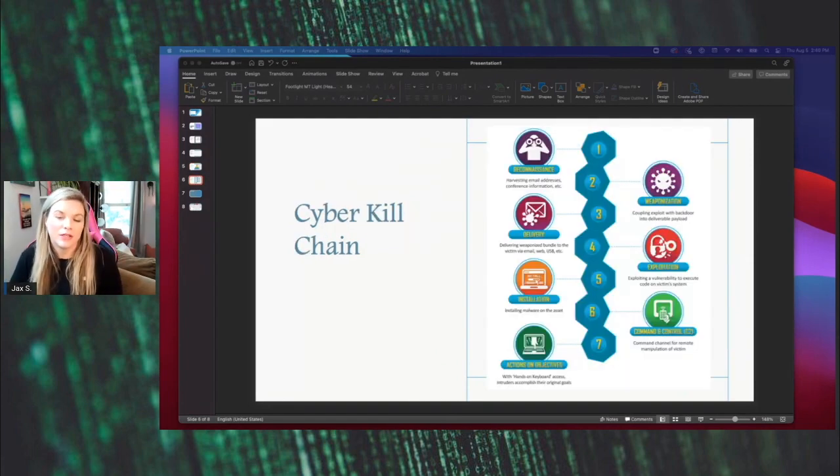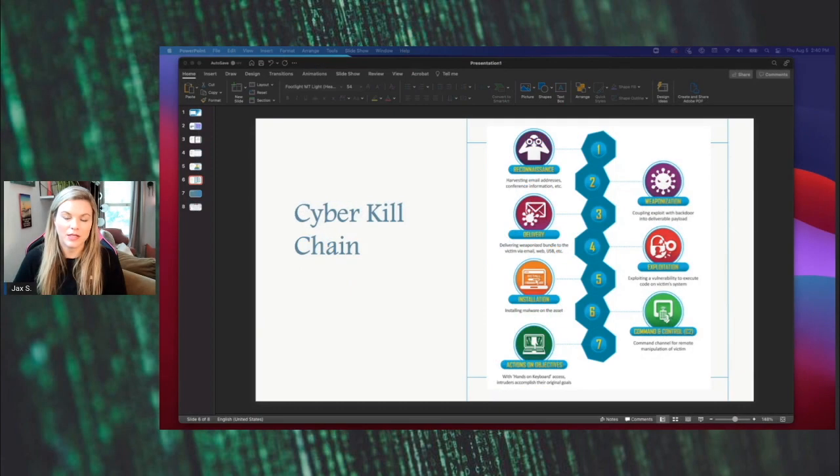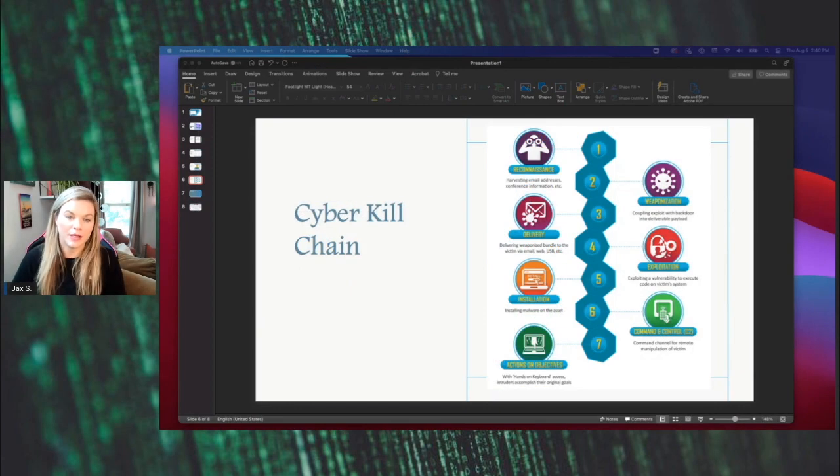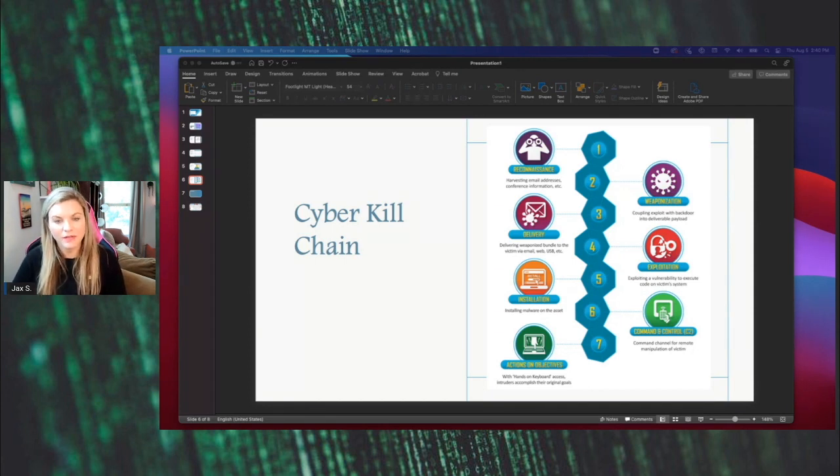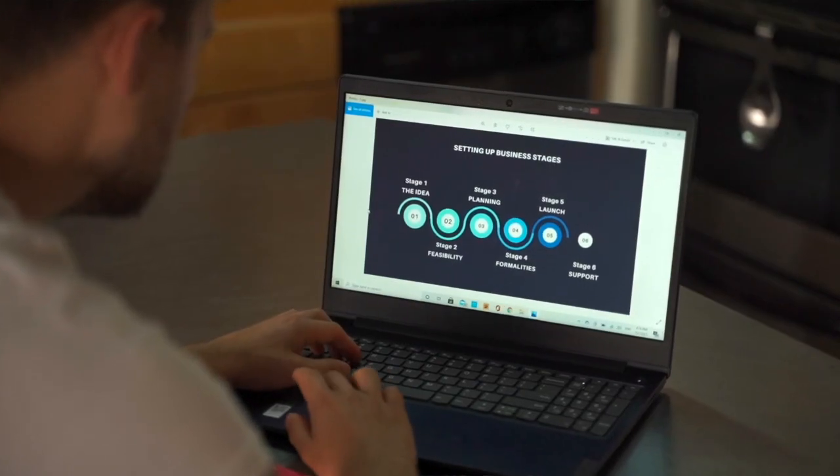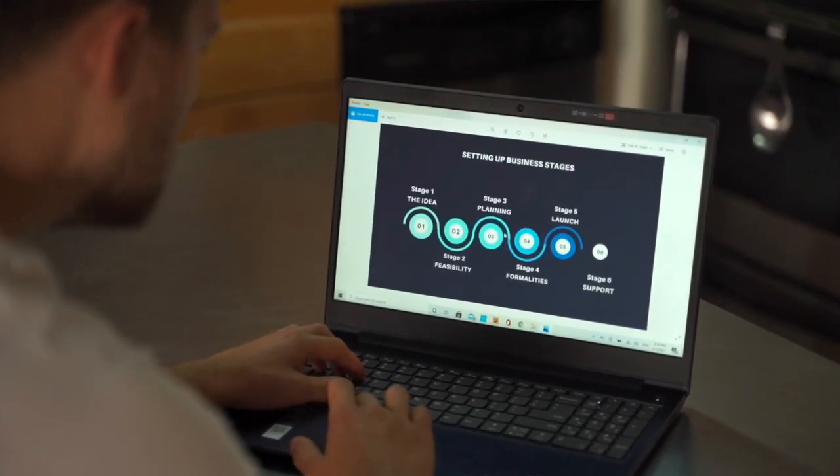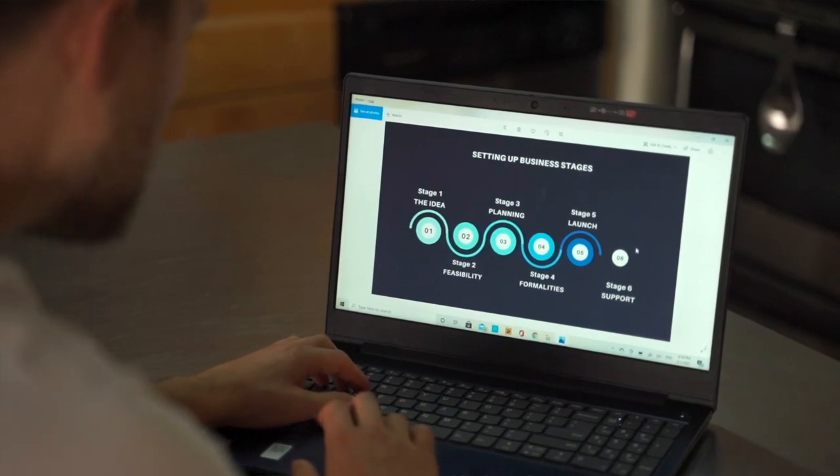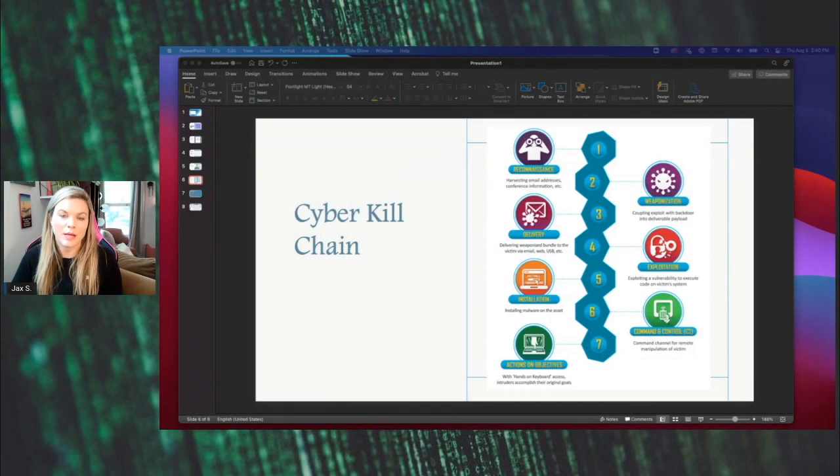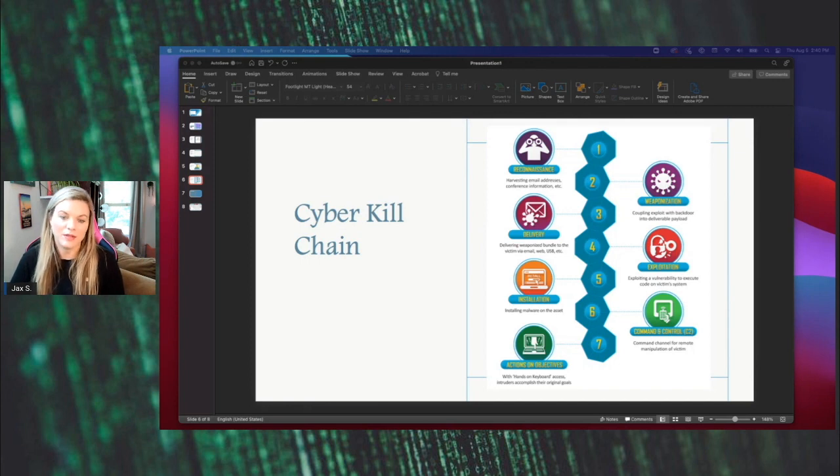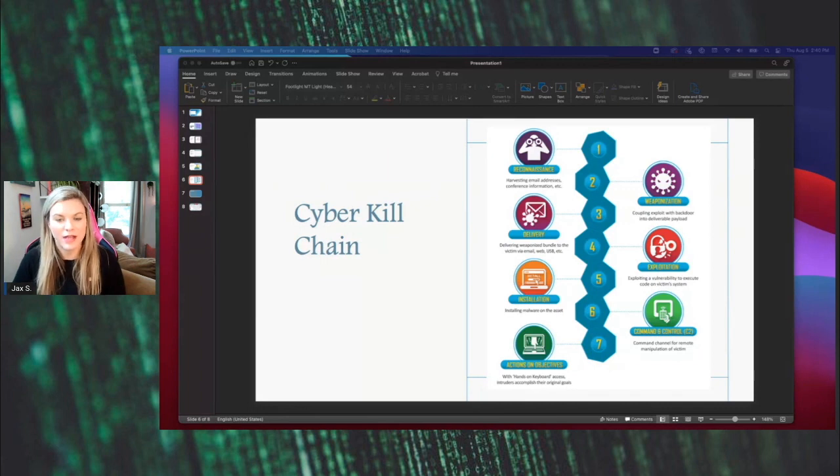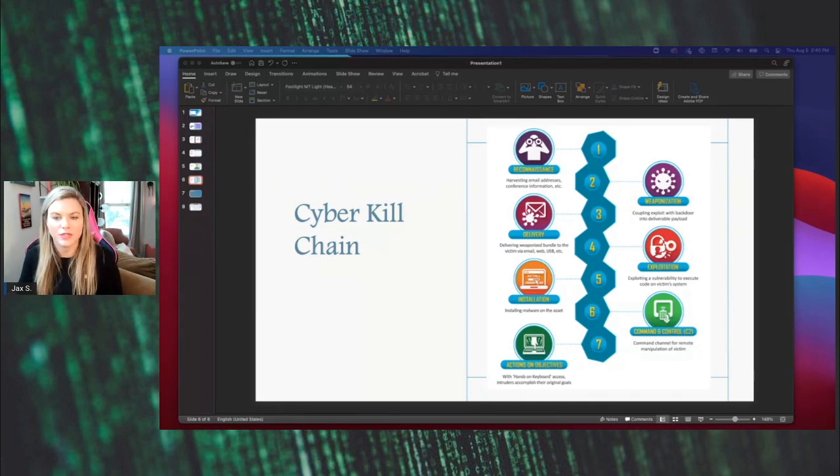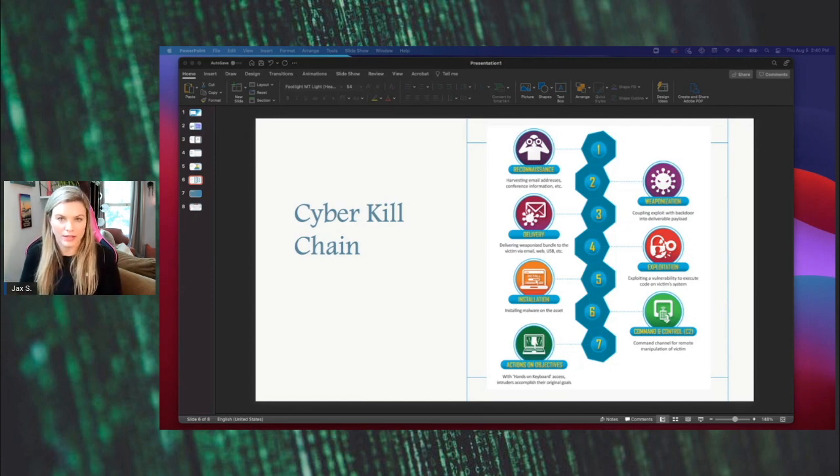The cyber kill chain was created by Lockheed Martin, and I have seen it heavily used in the DOD. That is where I initially saw the cyber kill chain utilized prior to coming to the private sector. This model was really designed to trace the stages of a cyber attack while identifying the vulnerabilities to help cybersecurity professionals prevent future attacks within their infrastructure. The kill chain, as you can see, is broken down into seven steps, and it's the steps that an adversary will take to make it to the final actions on the objective.